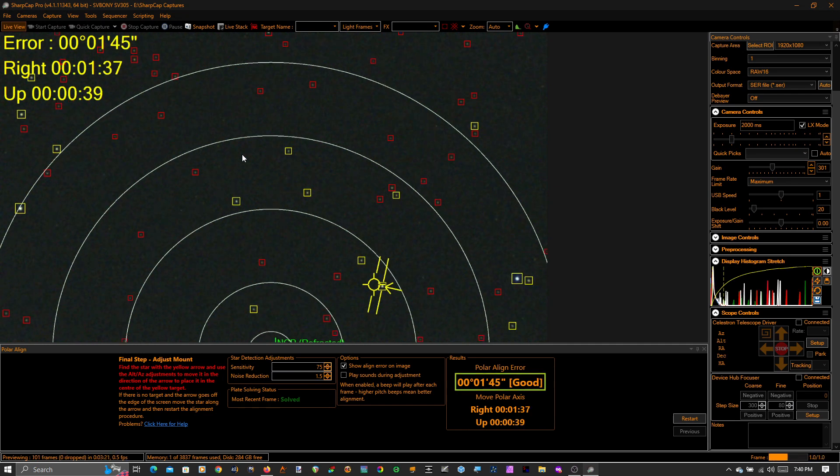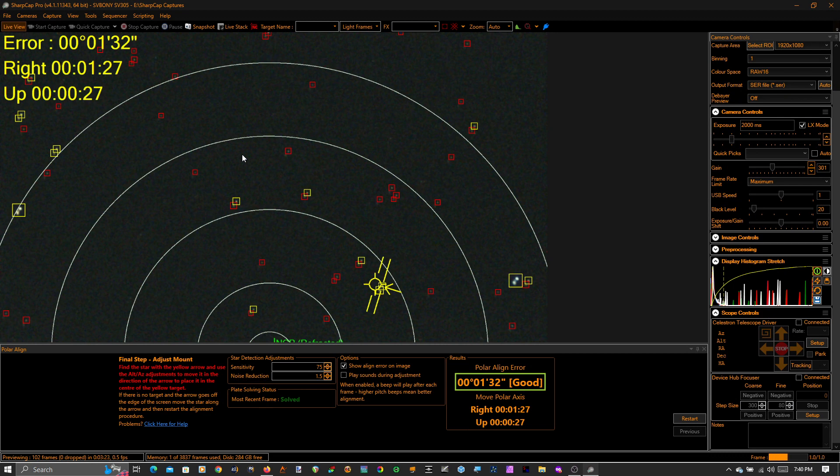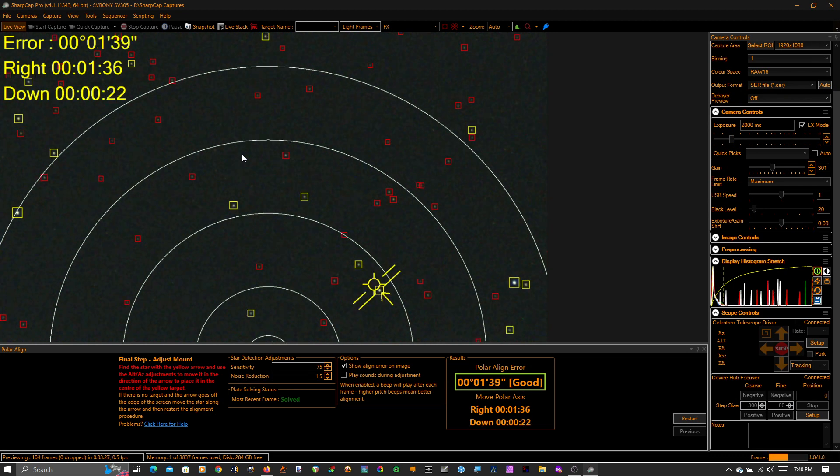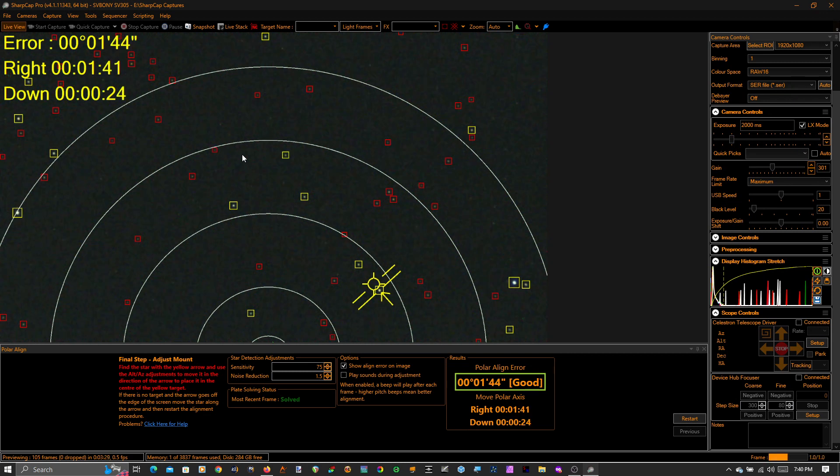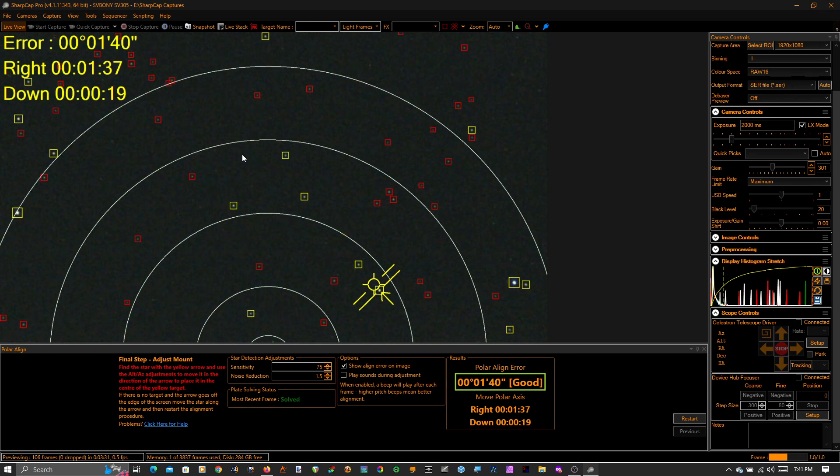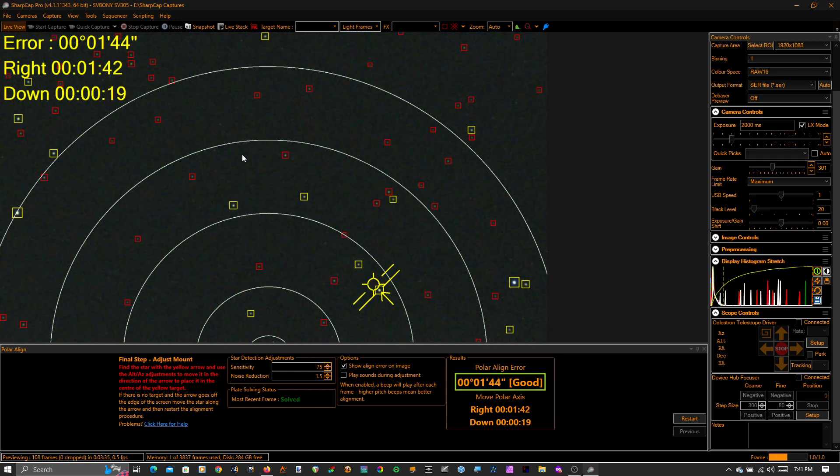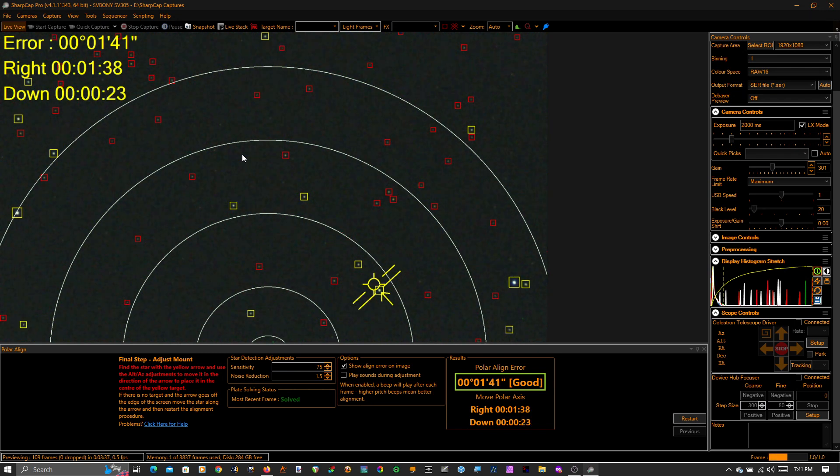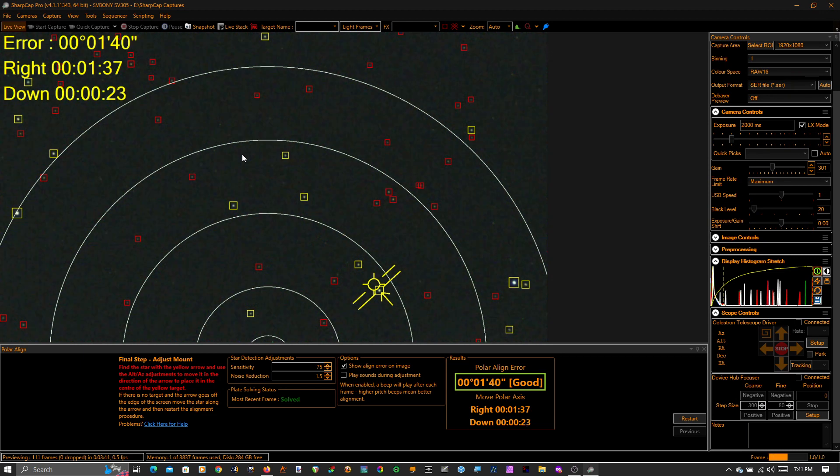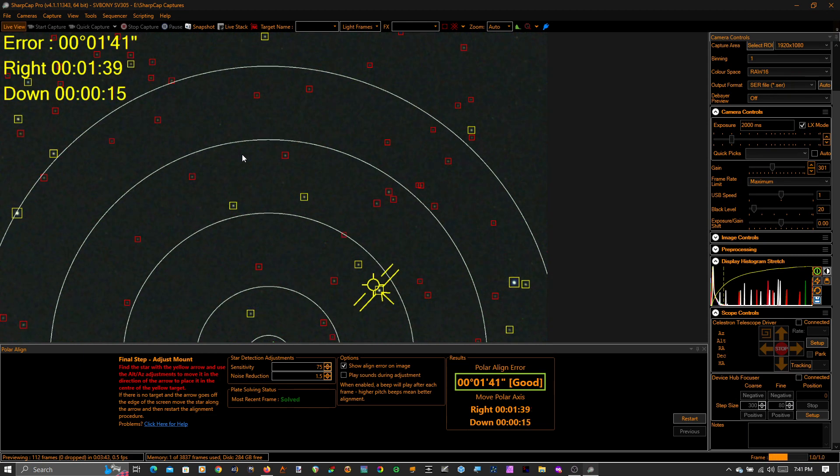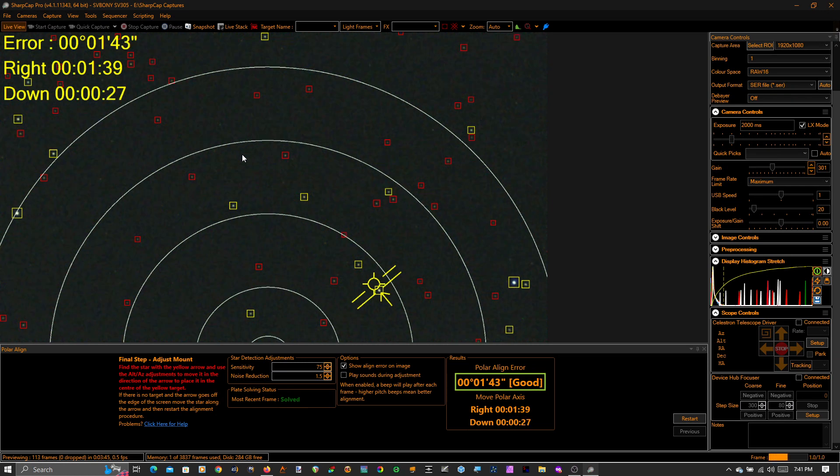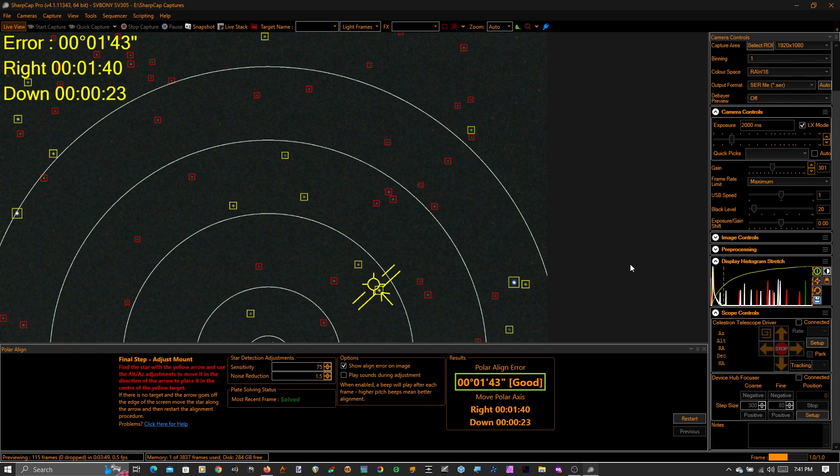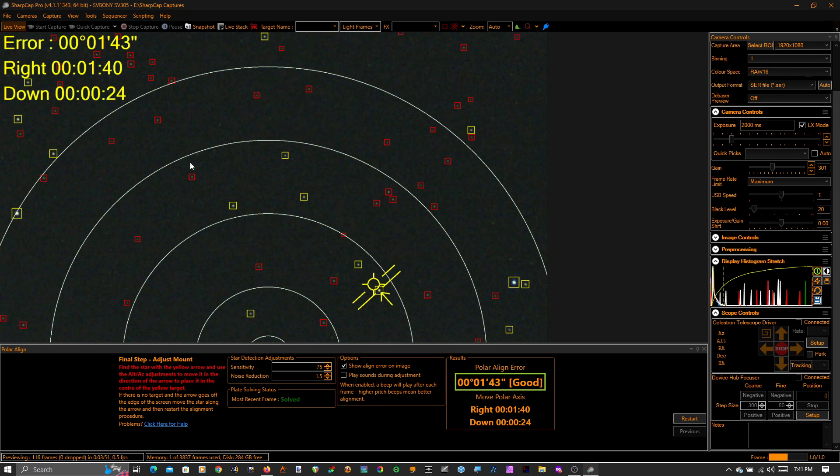So what I like to do is actually leave the polar alignment offset. That's good enough. So I leave the polar alignment offset a minute of arc or two and that enforces a drift in one direction, and that way my deck axis guiding is not constantly switching directions and having to take up the backlash.